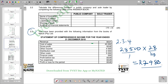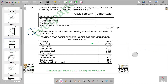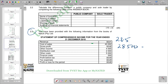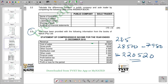For 2.3.5, the profit for the period, we take profit before tax of 28,500 and subtract the tax expense of 7,980 to arrive at the final profit or loss for the period.